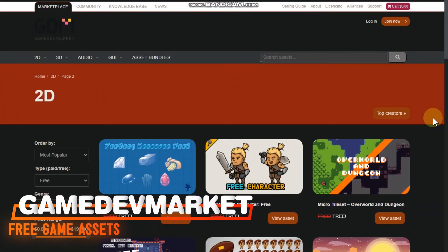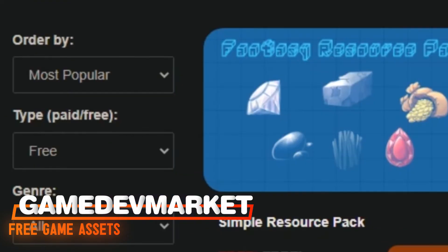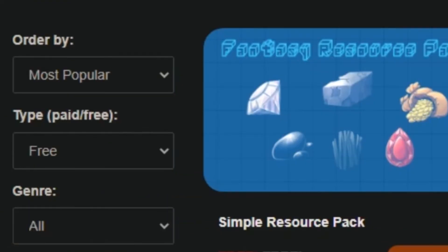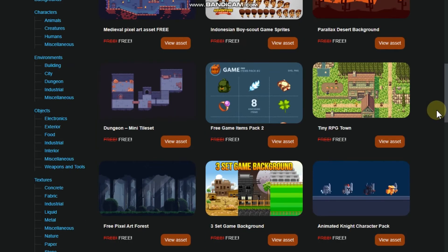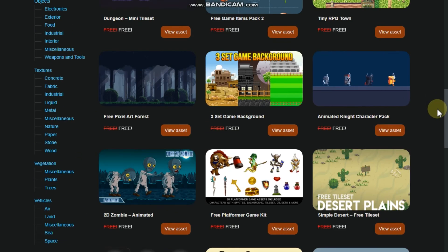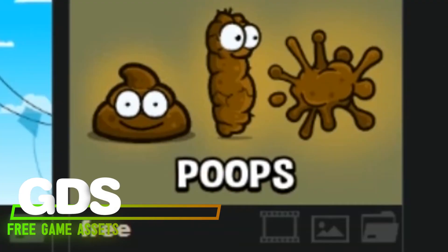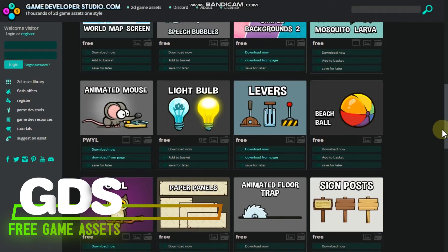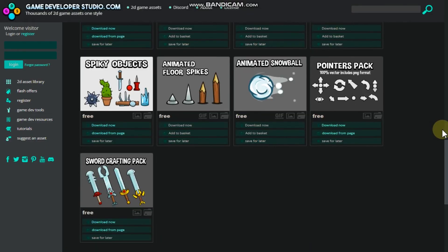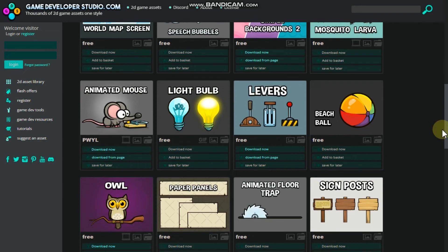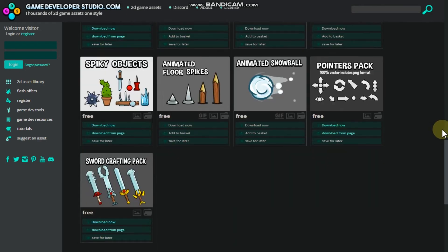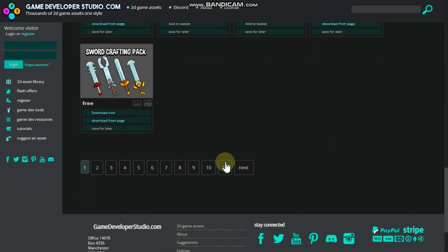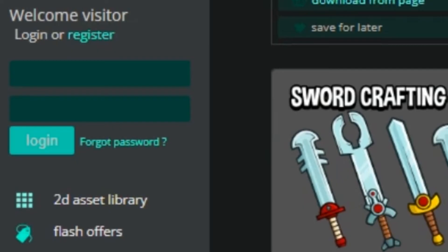Game Dev Market — just like itch.io, they got a lot of premium as well as free game assets, with a nice filtering system to find what you need. A login is required to download. Want some weird game assets? Then Game Developer Studio is the website you need to check. They got some great 2D game assets, effects, UI, and some unique ones. A login is required to download and the rest is an easy process.